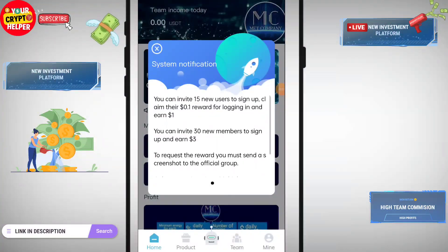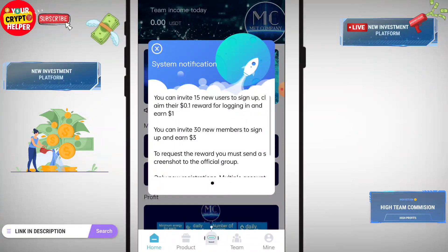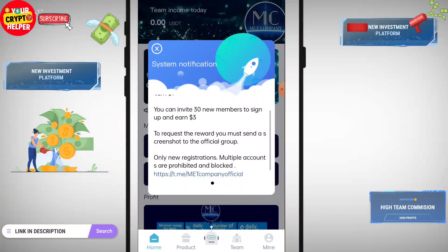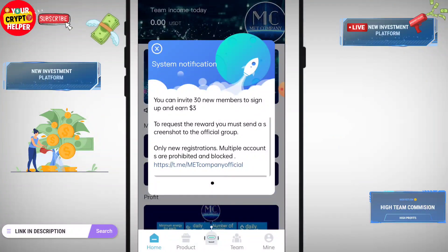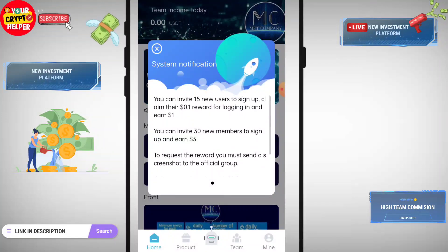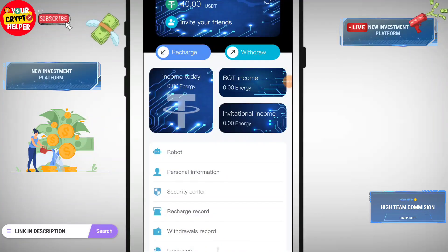On this platform, if you invite 15 new users to sign up, you can claim 0.1 USDT as a reward for logging in. You can earn 1 USDT if you invite 30 new members to sign in, and you can get 3 USDT — it's absolutely free. You have to join their group and send a screenshot of your invitation team to get your reward as soon as possible.